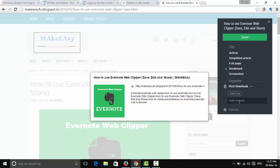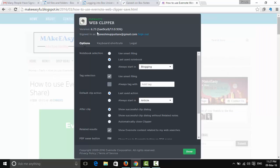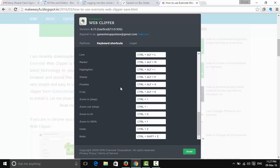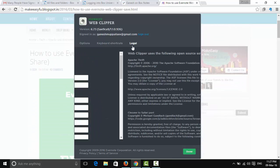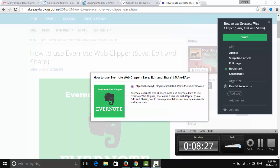In the Options section, you can see the web clipper version and sign-in details. Under notebook selection, you can choose 'Use Smart Filing', 'Last Used Notebook', or any other option. For tag selection, you can use smart tagging. You can also configure keyboard shortcuts and view legal information. Thanks for watching — please subscribe to my channel!